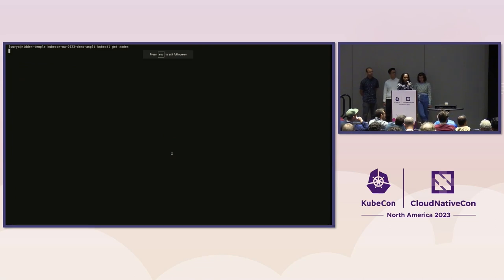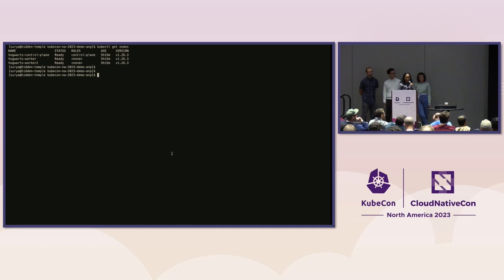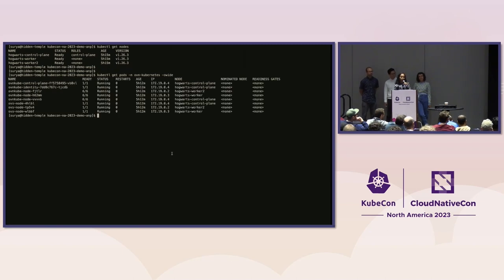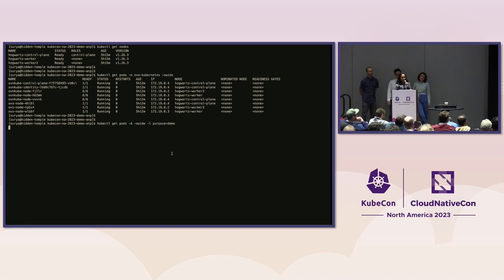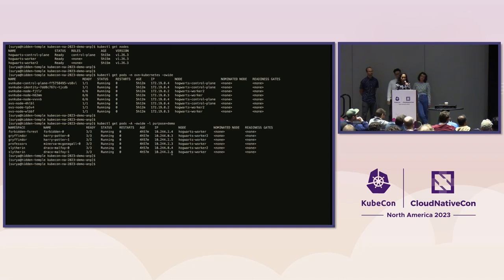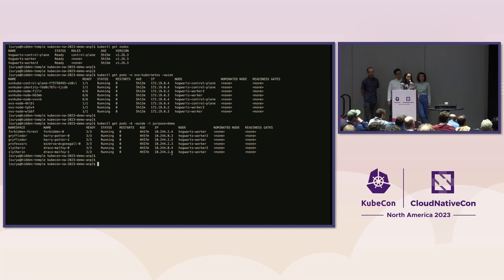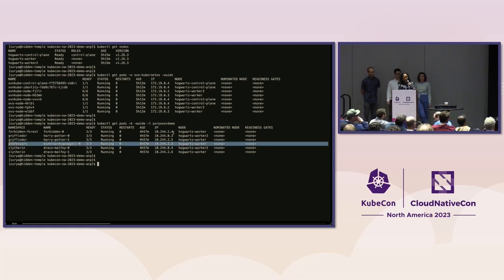The pass action demo is on an OVN-Kubernetes CNI cluster. We have a kind cluster with three nodes, one control plane, and two worker nodes, with OVN kube agents running on each node. Our demo pods cover four namespaces: the Forbidden Forest namespace with the forbidden zero pod, the Gryffindor namespace with Harry Potter pods, the professor's namespace with the Minerva McGonagall pod, and the Slytherin namespace with the Draco Malfoy pods. The ones we care about in this storyline are the professor's namespace and the Forbidden Forest namespace.